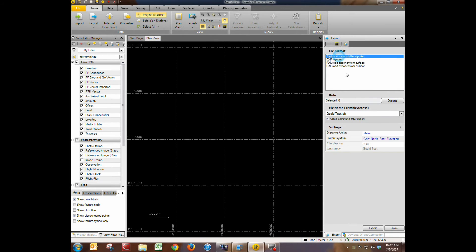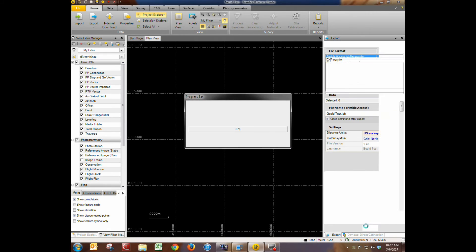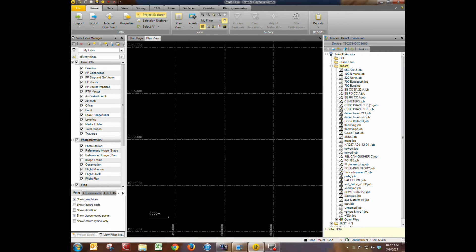We're going to choose a Trimble Access job file exporter. Verify the name. And we're going to put it in U.S. survey feet. We'll go ahead and export. It exports it and it also should send the geoid file to the collector.